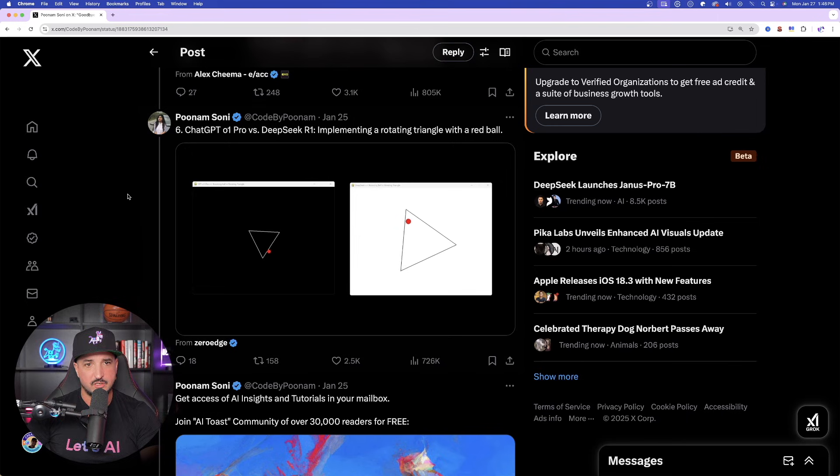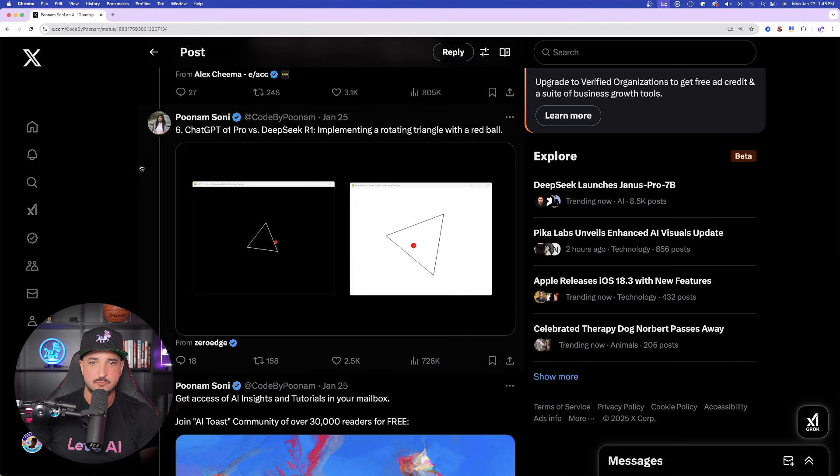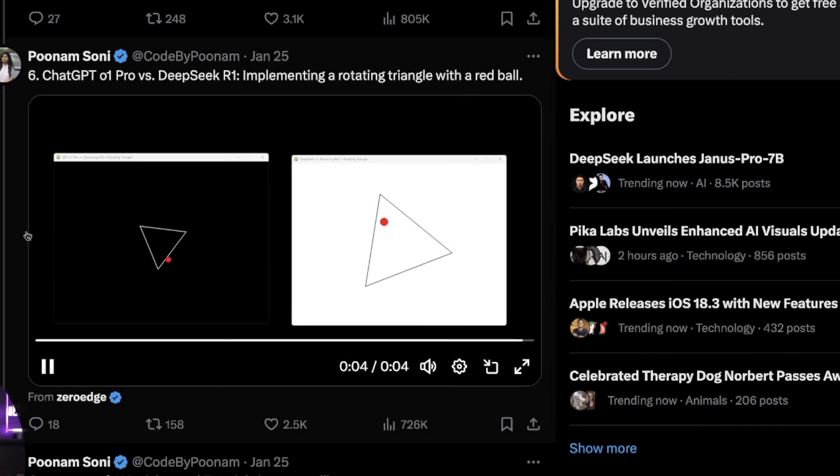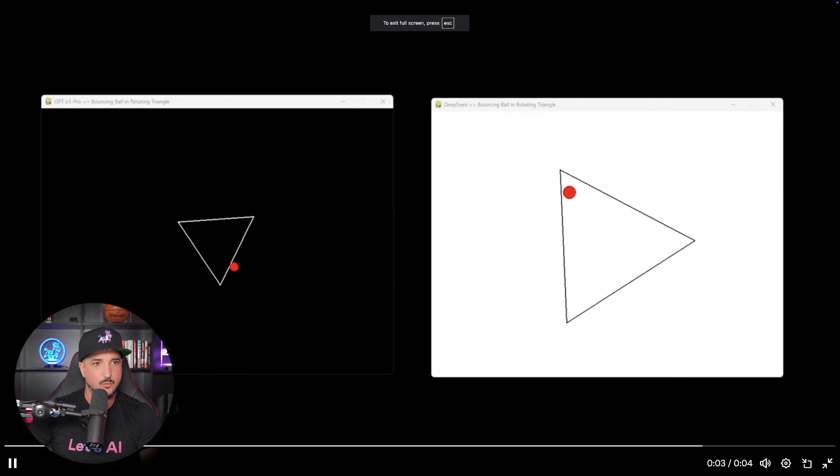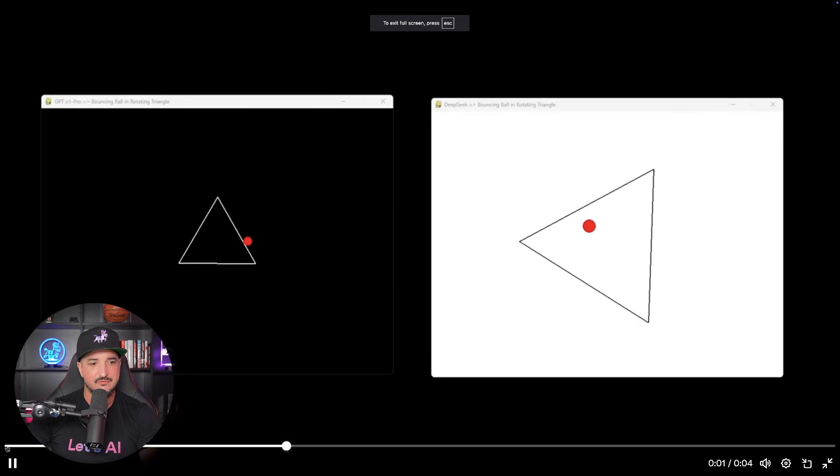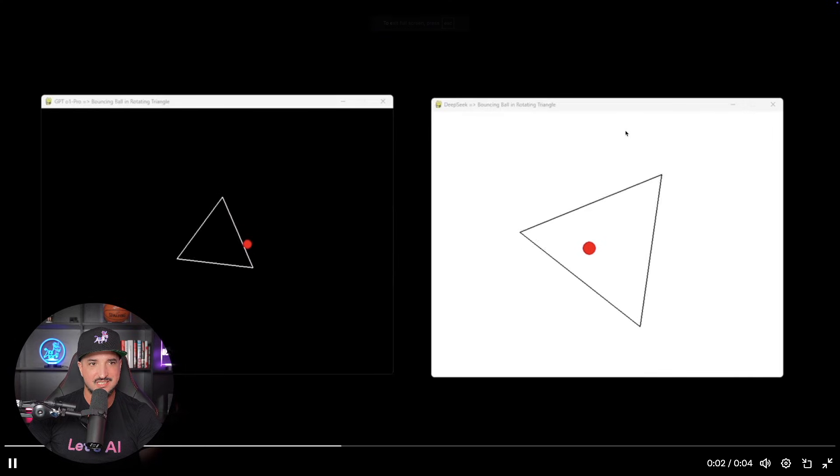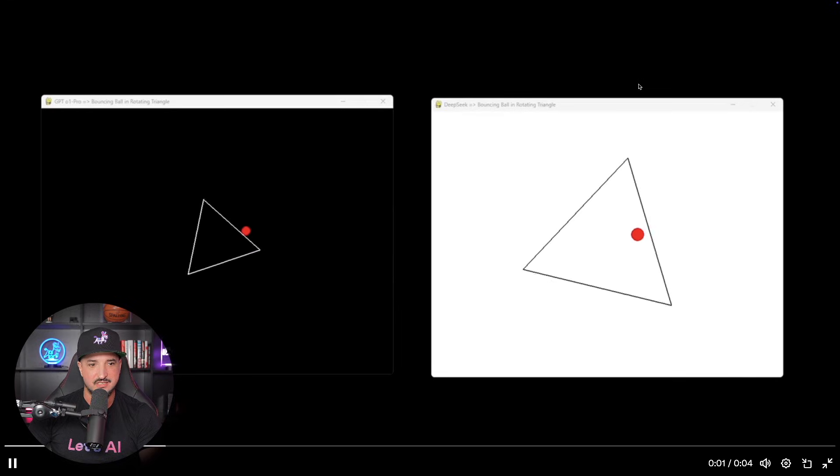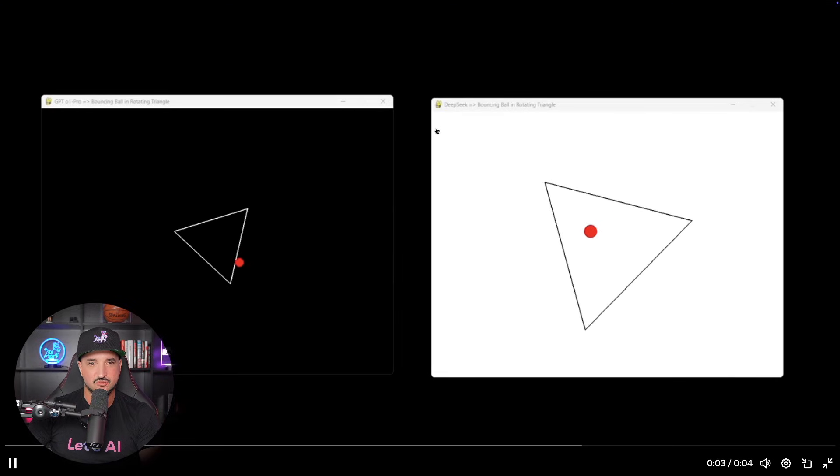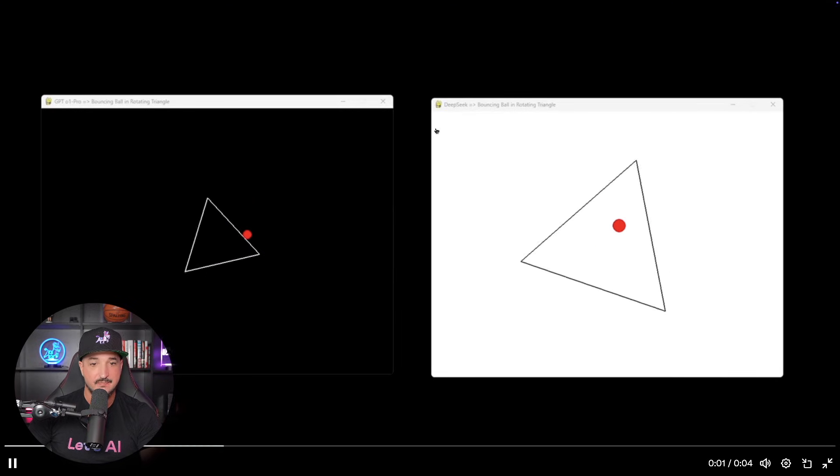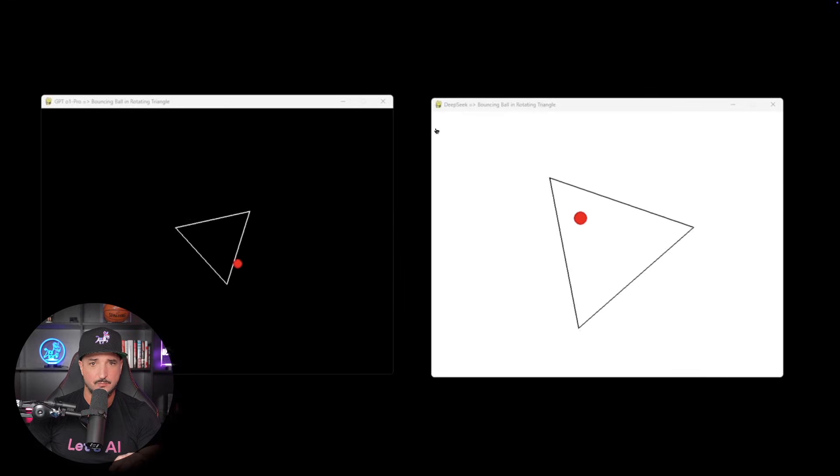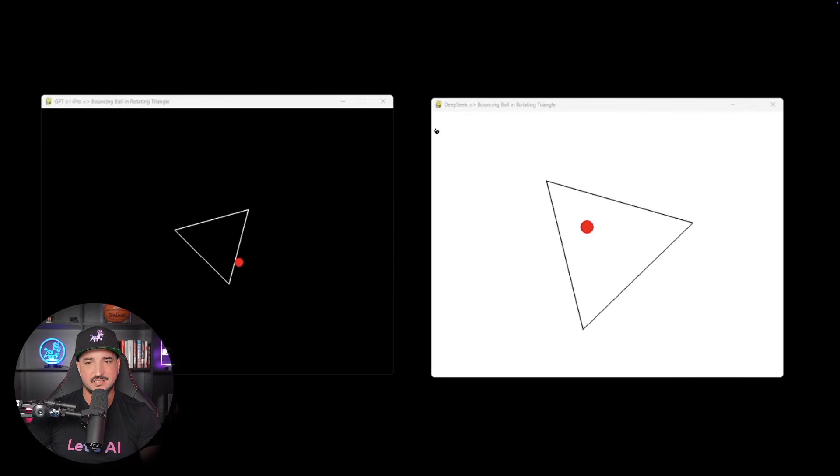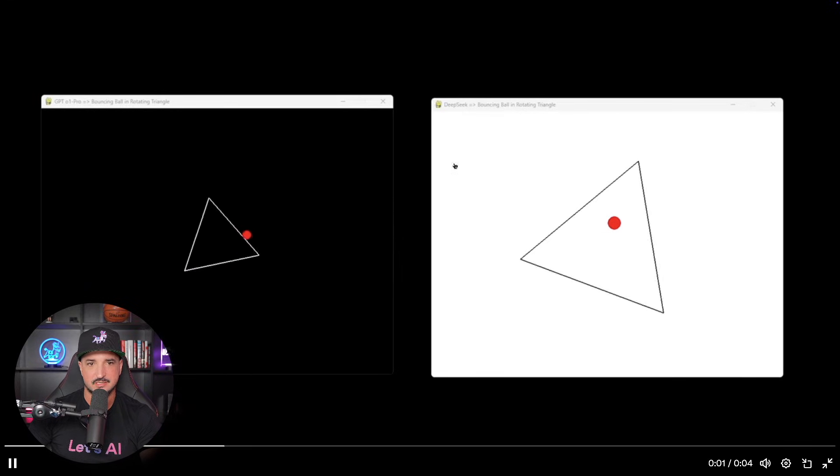And then another video where you could see implementing a rotating triangle with a red ball. So you could see ChatGPT-O1 Pro versus DeepSeek R1. And then we could look at the two side by side. The left-hand side is GPT-O1 Pro. The right-hand side is going to be DeepSeek. So you could see just right off the bat that, in my opinion, the DeepSeek one does look a little bit more impressive. With that rotation, it does seem more smooth and seamless.